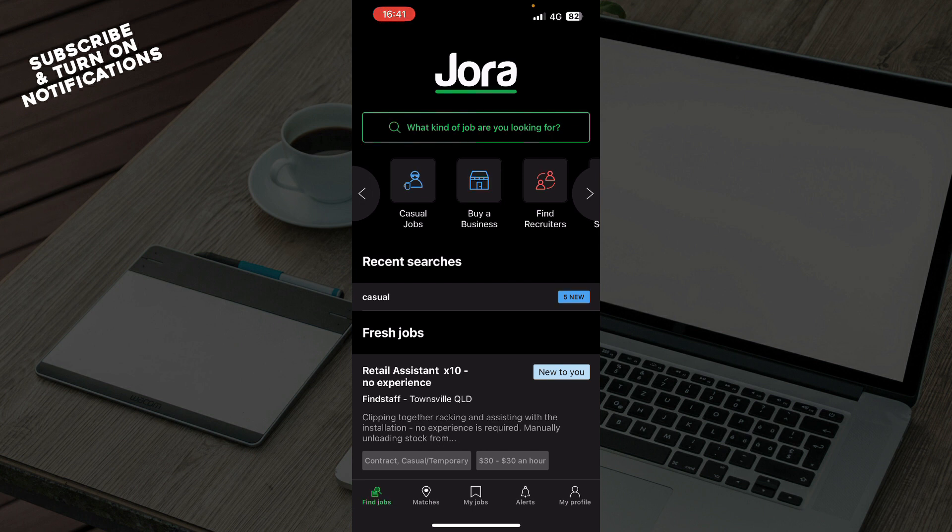Now that we've got that out of the way, let's see what we actually have in front of us here on the application. The first thing you can see is what kind of job are you looking for.